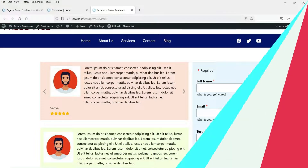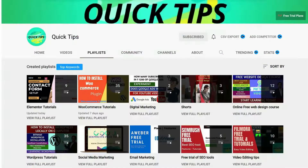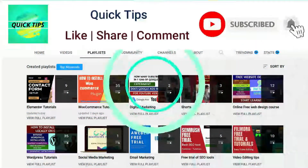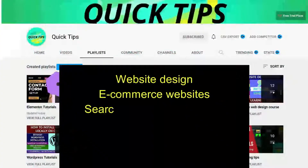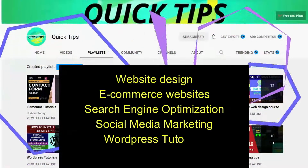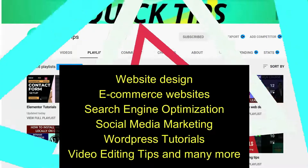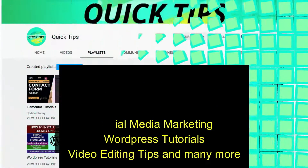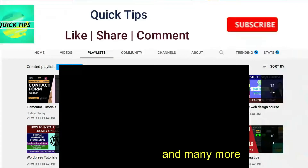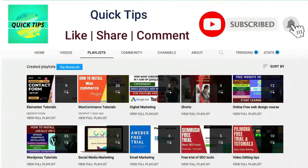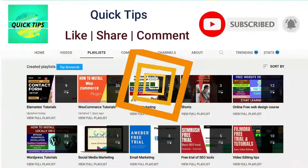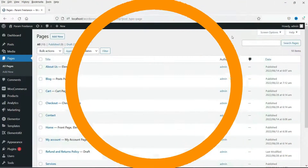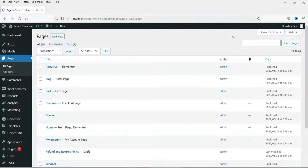Let's start with the video. Do not forget to subscribe to the Quick Tips YouTube channel to watch new videos about website design, ecommerce websites, search engine optimization, social media marketing, WordPress tutorials, video editing tips, and many more. Press the bell icon to get instant notification whenever we publish new videos.